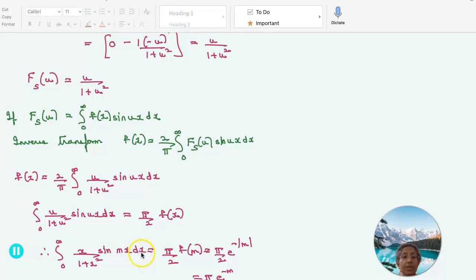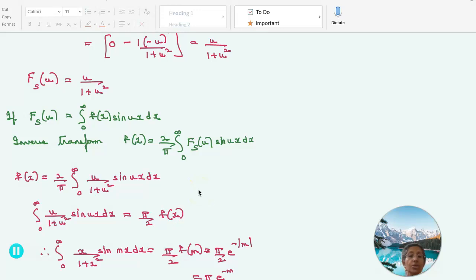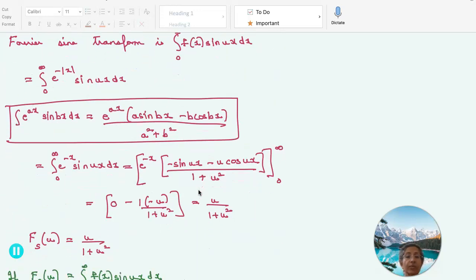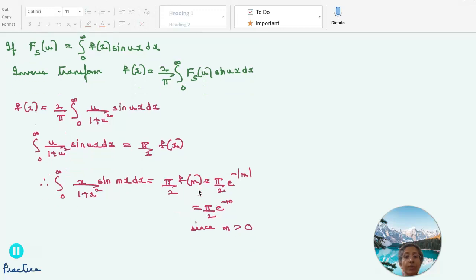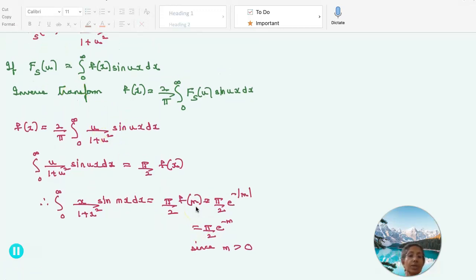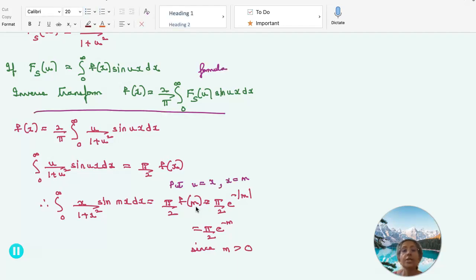Replacing u by x and x by m: the integral from 0 to infinity of x sin(mx) / (1 + x²) dx becomes (π/2) f(m). Since f(x) = e^(minus |x|), f(m) = e^(minus |m|), and since m is greater than 0, this is (π/2) e^(minus m). So we have learned how to calculate the Fourier sine and cosine transforms and done a lot of integration. I hope this has helped you.